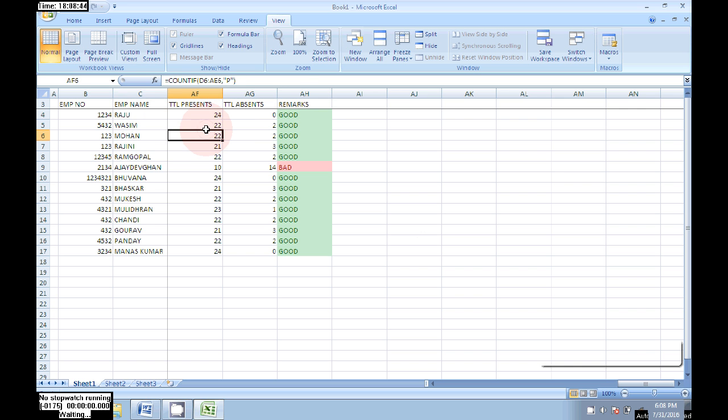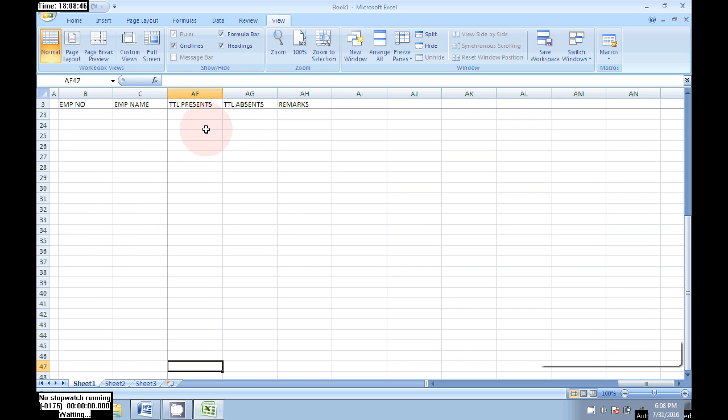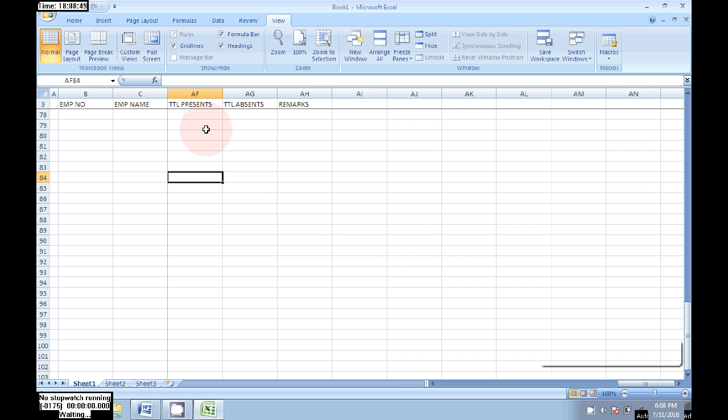Here is Raju, the total present is 24, total absence 0. Like that we can catch it easily using this freeze panes.